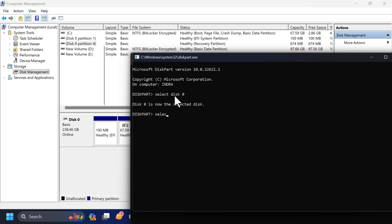Next, type select partition 4 and hit enter. Here 4 is the number of the recovery partition.